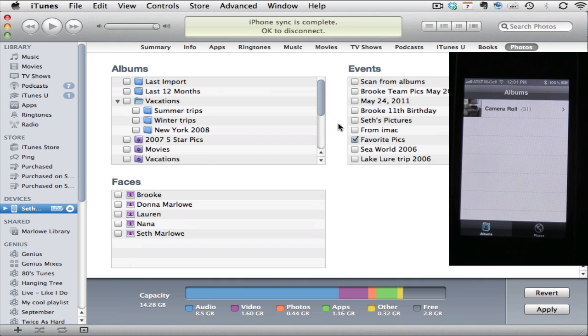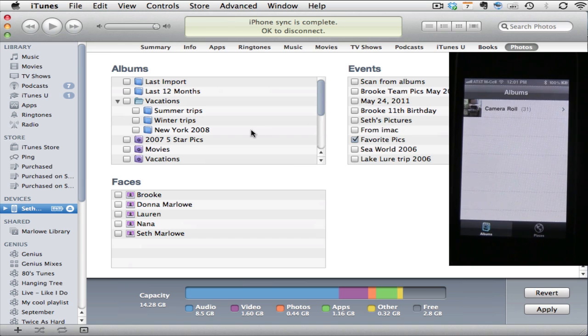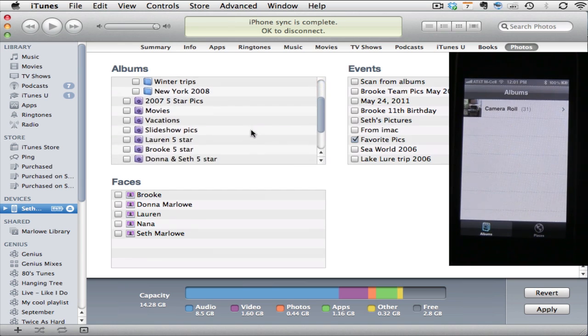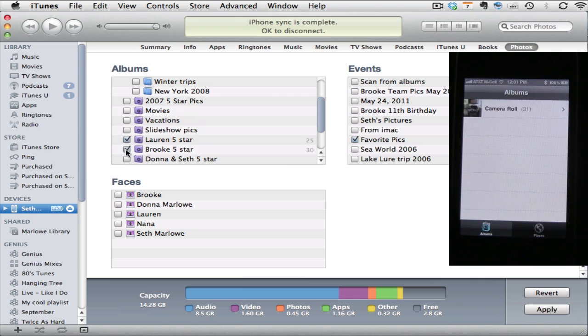Now as you'll notice right here my iPhone only has my camera roll on it, but what we're going to do is sync this Favorite Picks event. And let's just, to test something, let's sync over our five star picks from my two daughters Lauren and Brooke. So I'm going to set those both up to sync and I'm going to hit Apply.